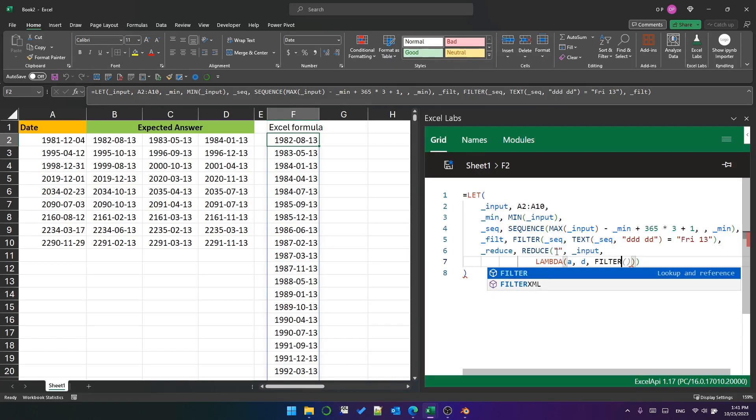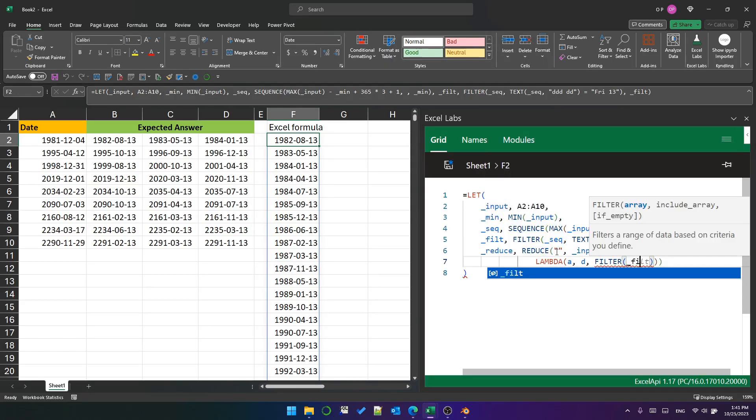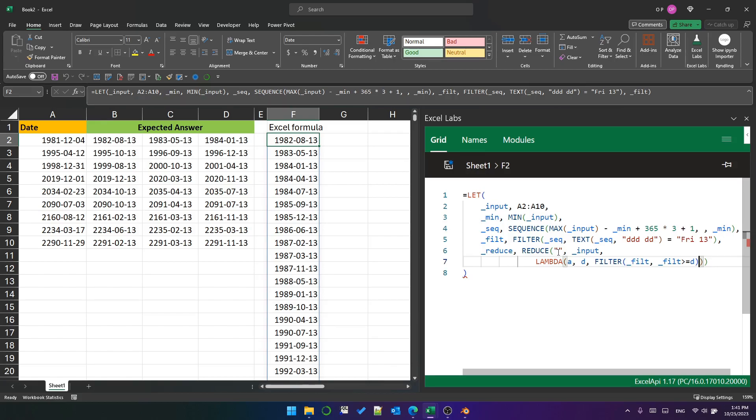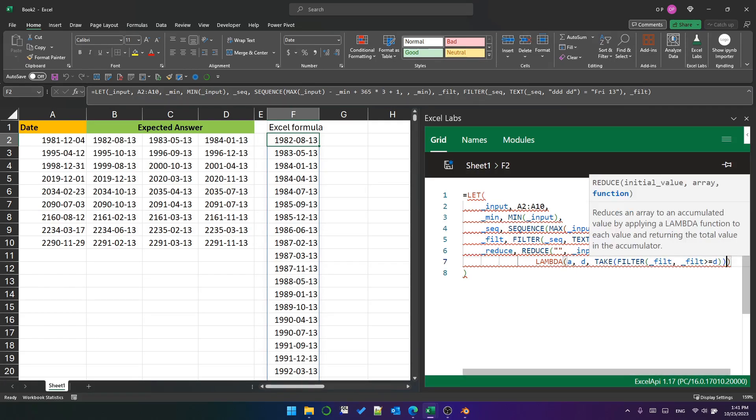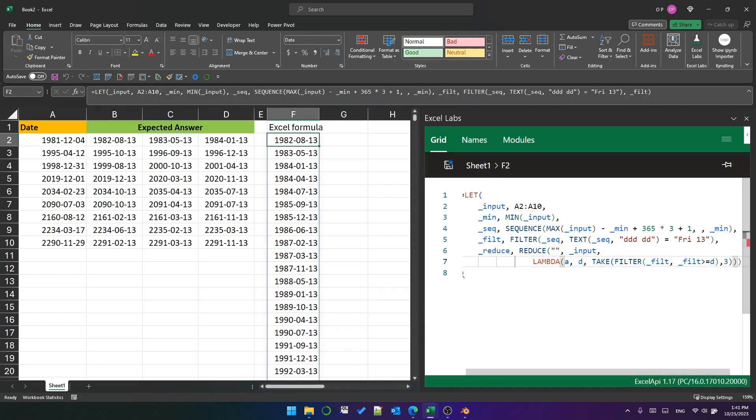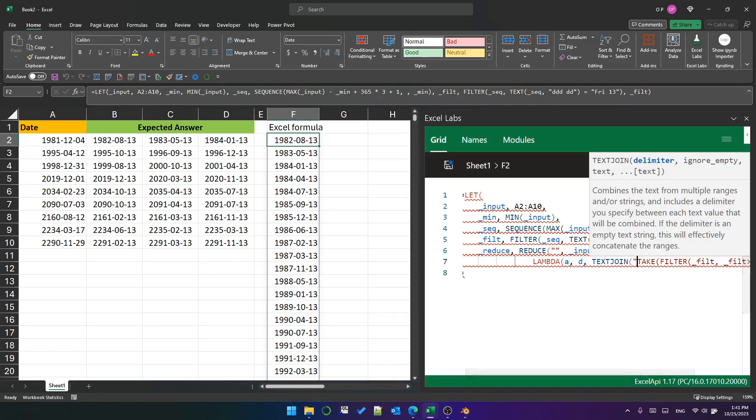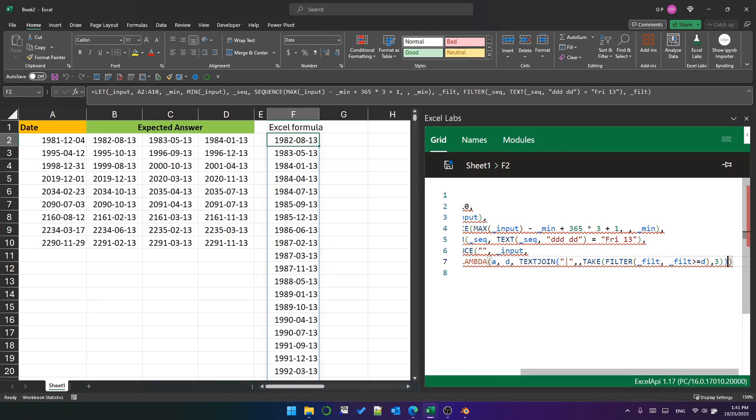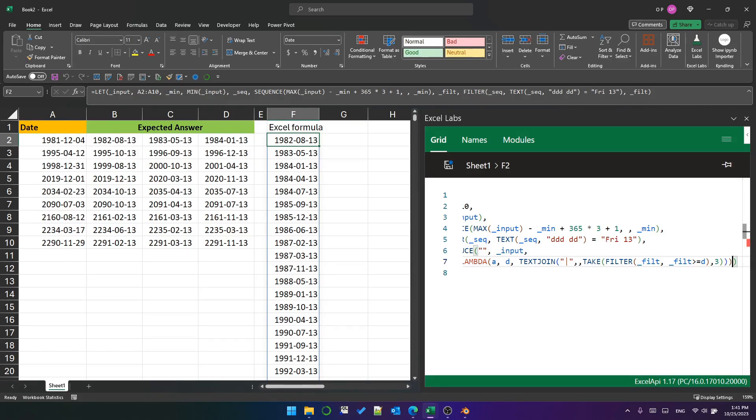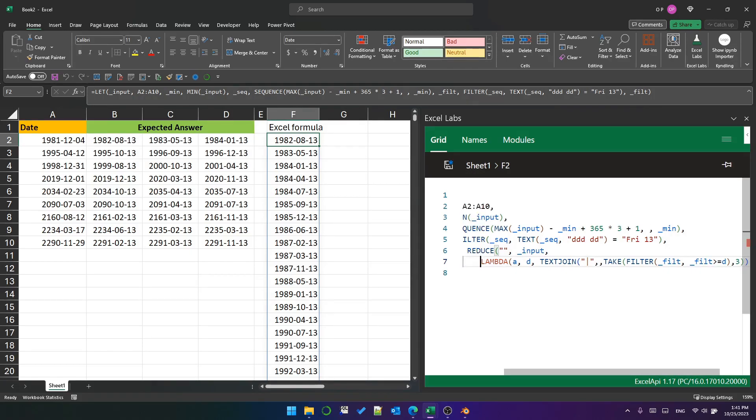For each row, we want to filter that list of Friday the 13th to only those that are greater than the current date. We only want three of them, so we use take three. We'll join the three dates for each row together using text join with a pipe delimiter, and then join the current row to the accumulated value with a semicolon.